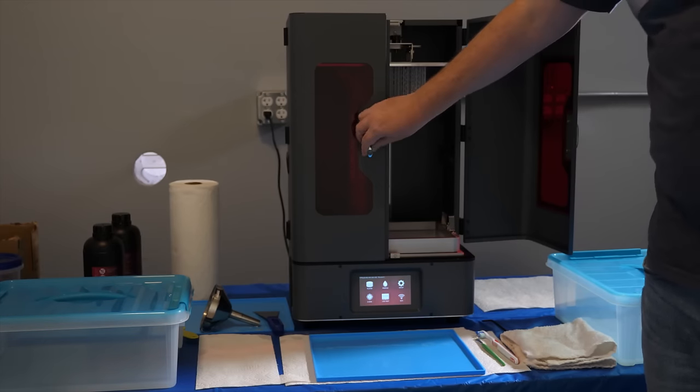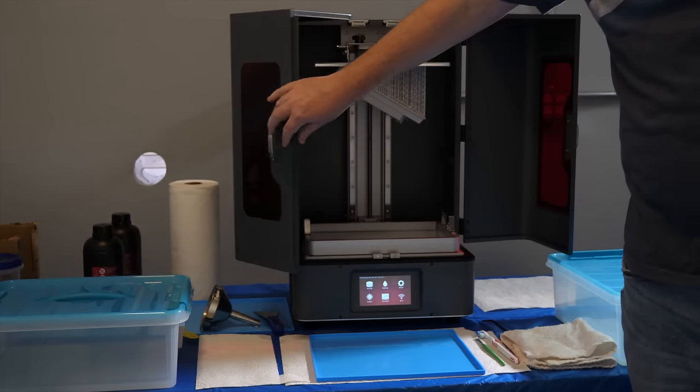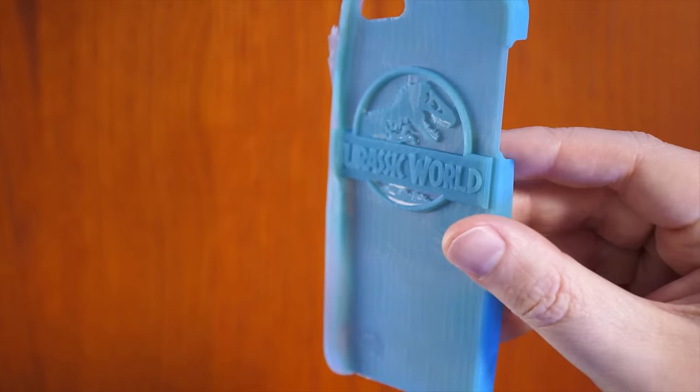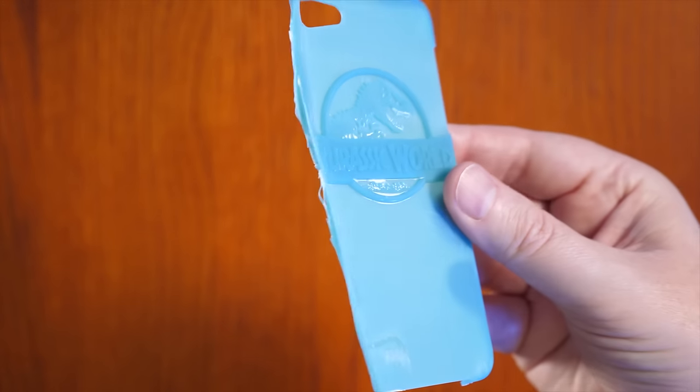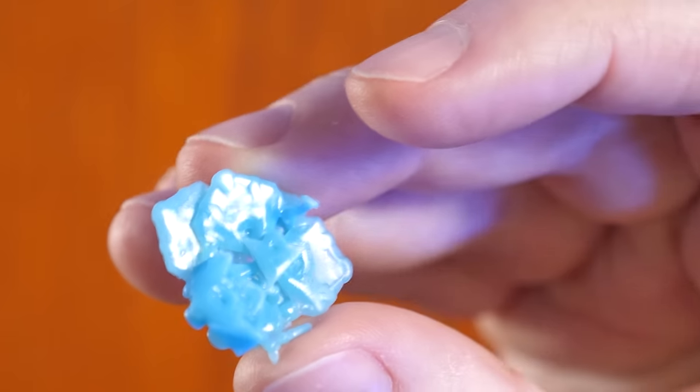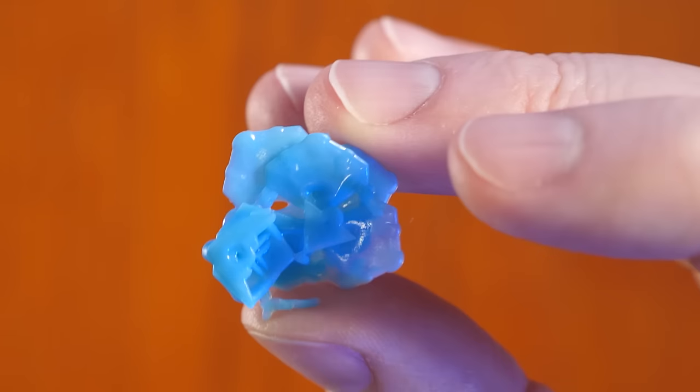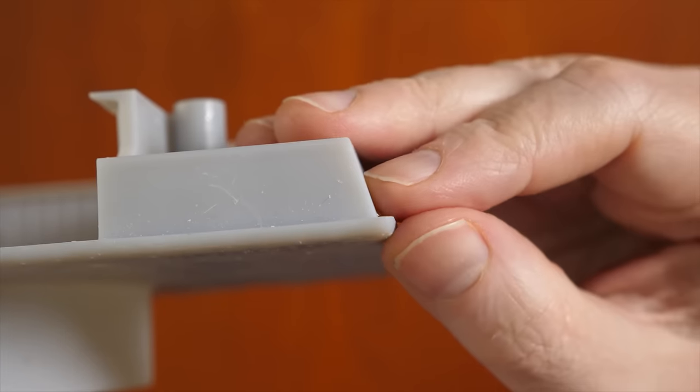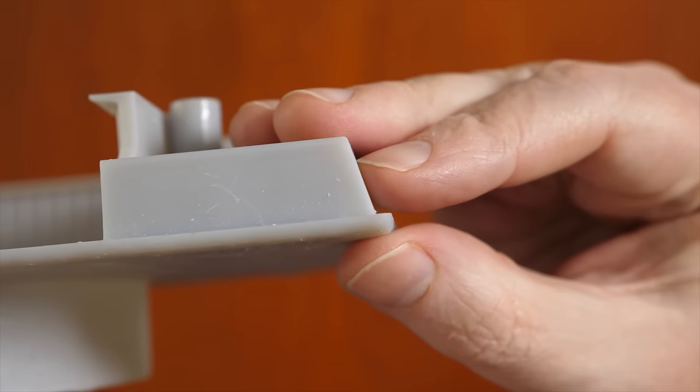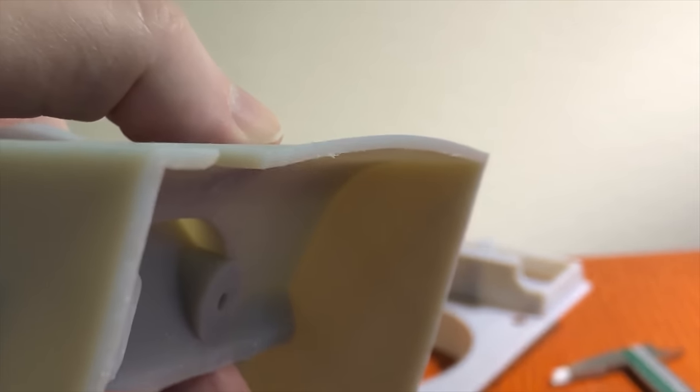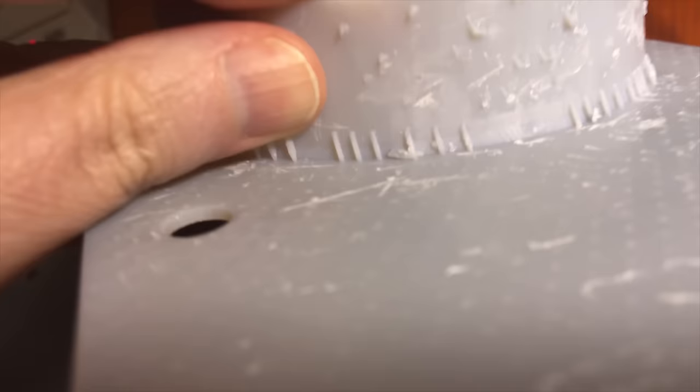But then we move on to other prints, sometimes larger prints, and suddenly we have print failures. That doesn't necessarily mean that nothing prints or that you end up with something like this blob, but maybe something like this edge not printing square like it was designed or the weird drooping that happened on this edge.